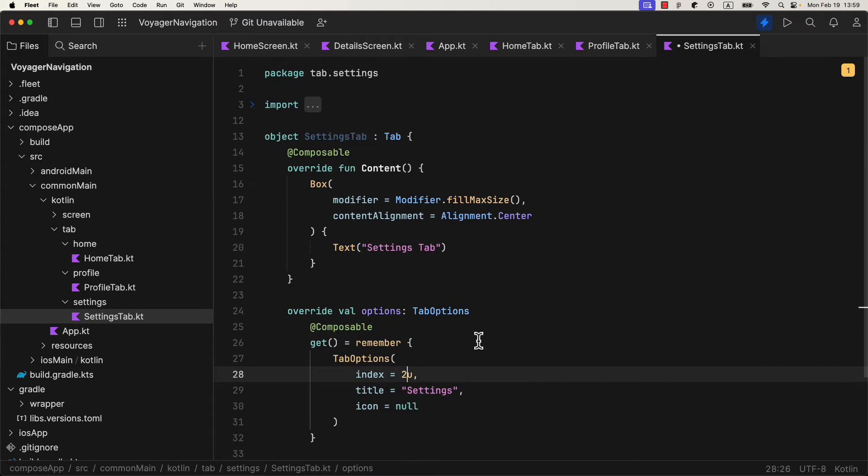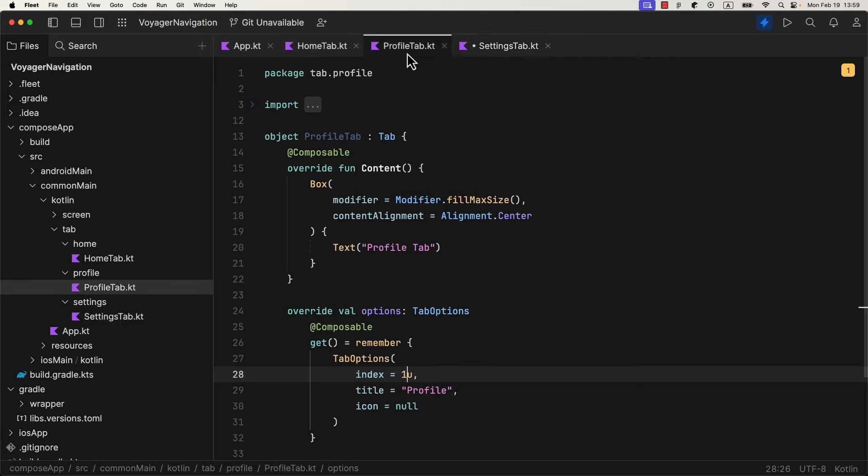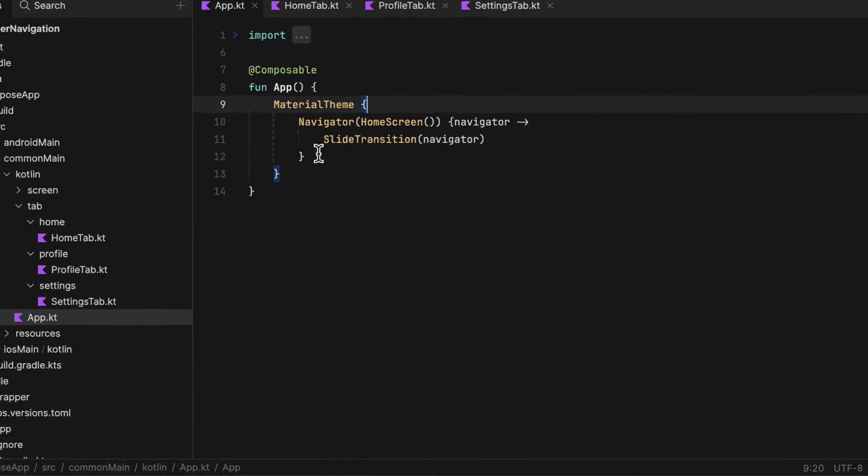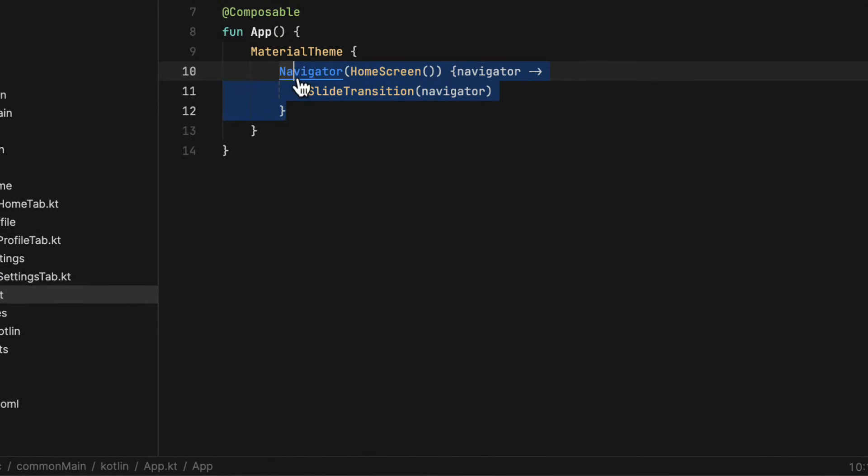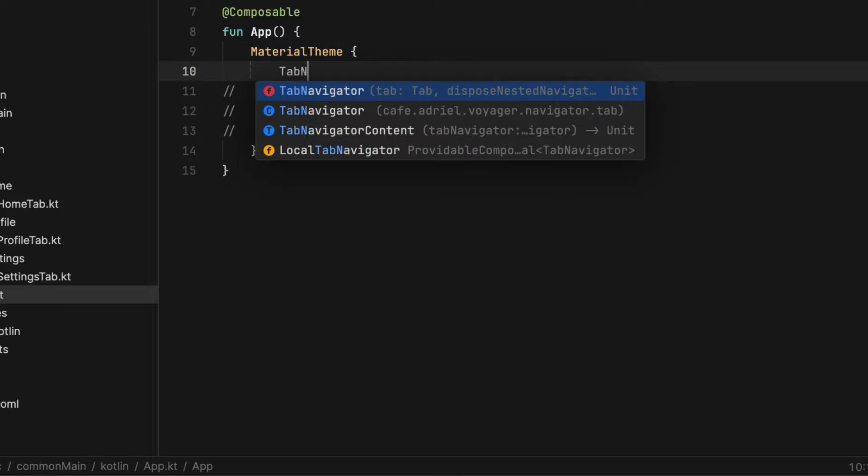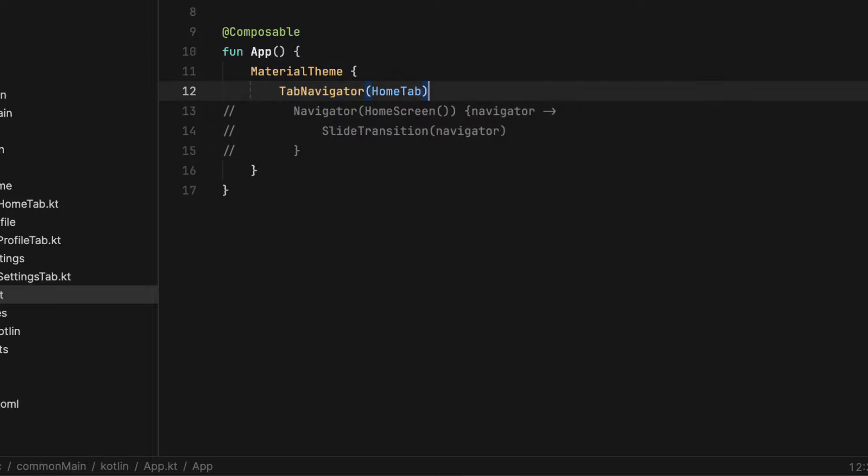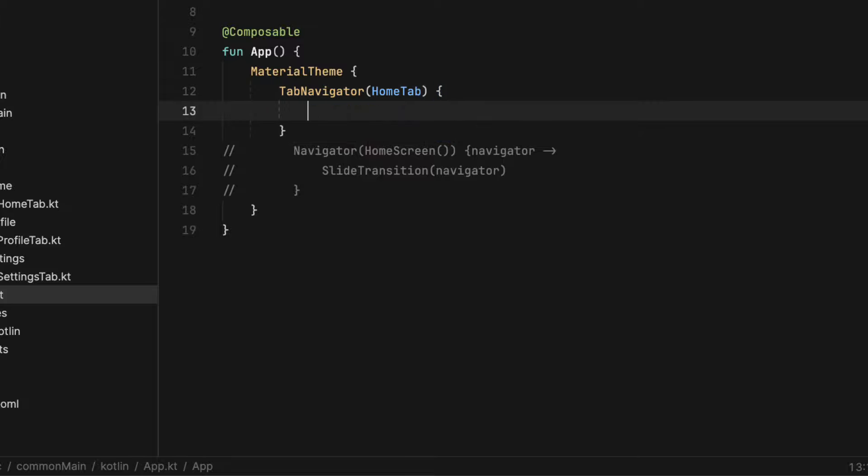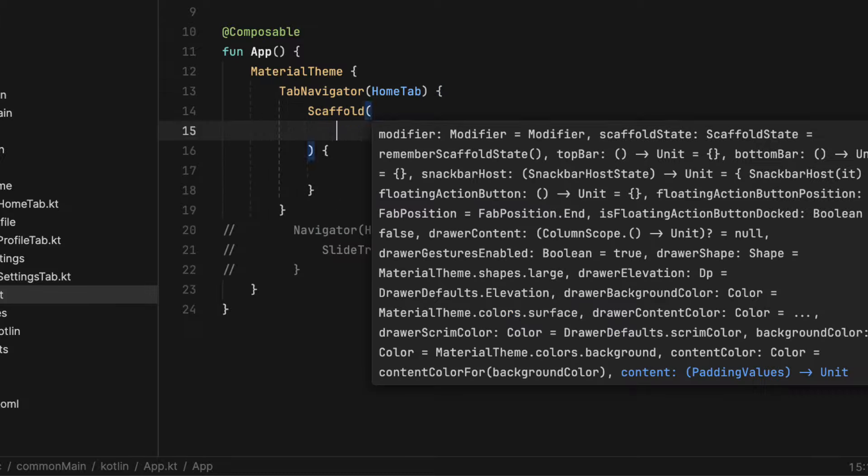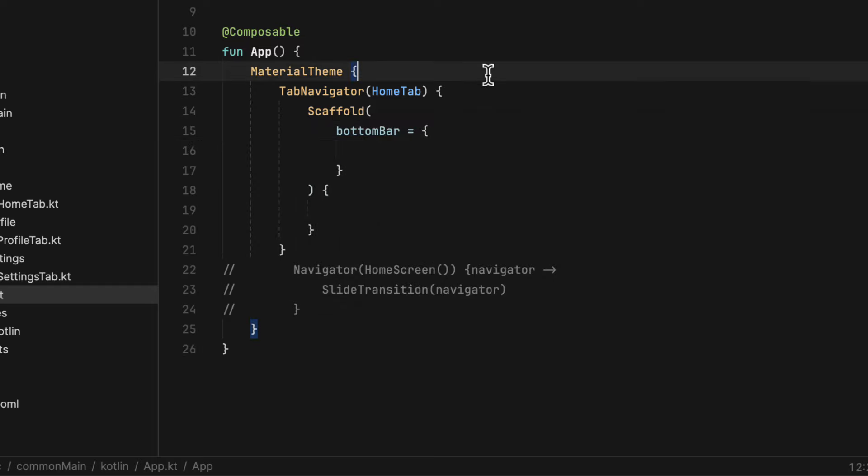So after you have designed all those tabs, we need to go back to the root composable, in this case app kotlin file, and modify this code. As I said earlier, with tabs, we don't use a regular navigator, but tab navigator instead. As a parameter, we can pass a default tab, which will be displayed after we launch the application. And that can be home tab.